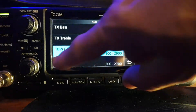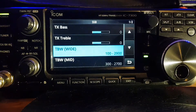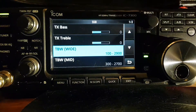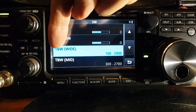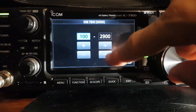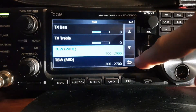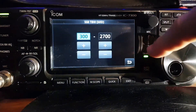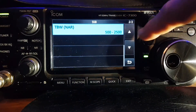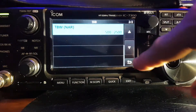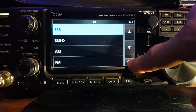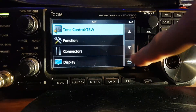Back to SSB and we've got these options here, and we've got treble and bass as well. Bandwidth wide — here we can select how wide that is. The mid, how wide that is, and the narrow, how narrow that is. That gives us full control.